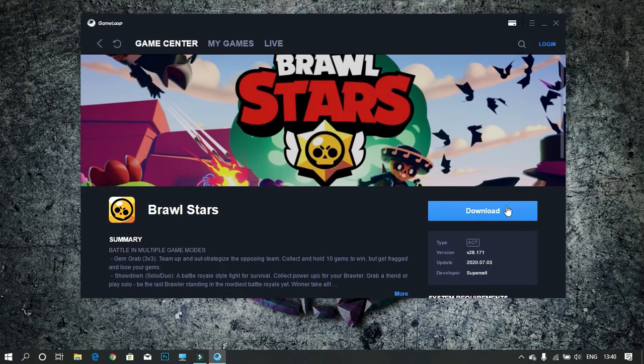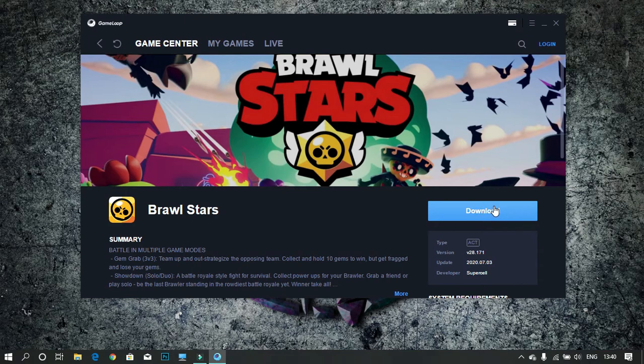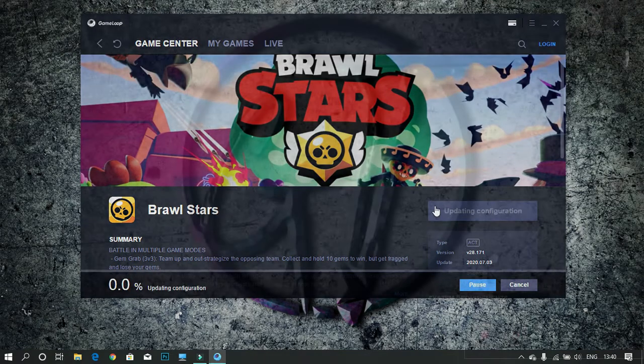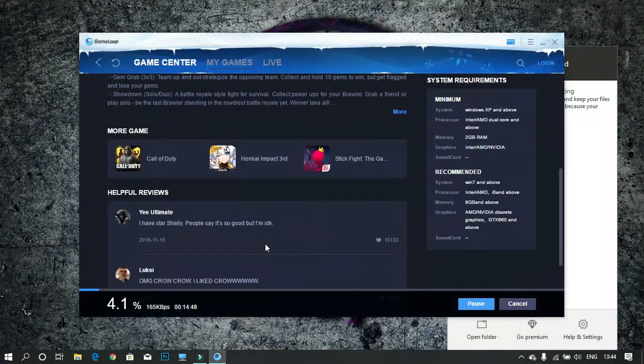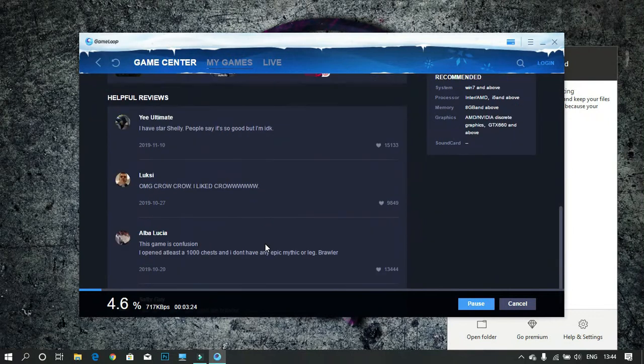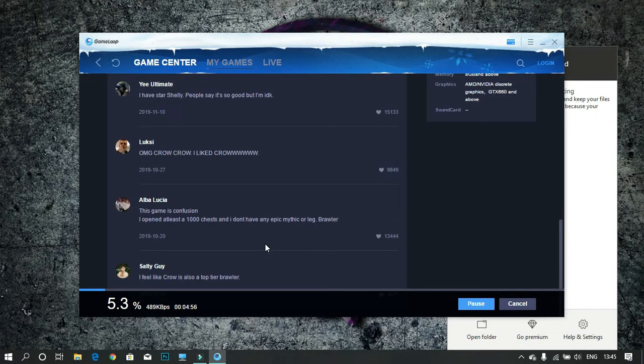Now click on download to download the game. Wait till the game is downloading.